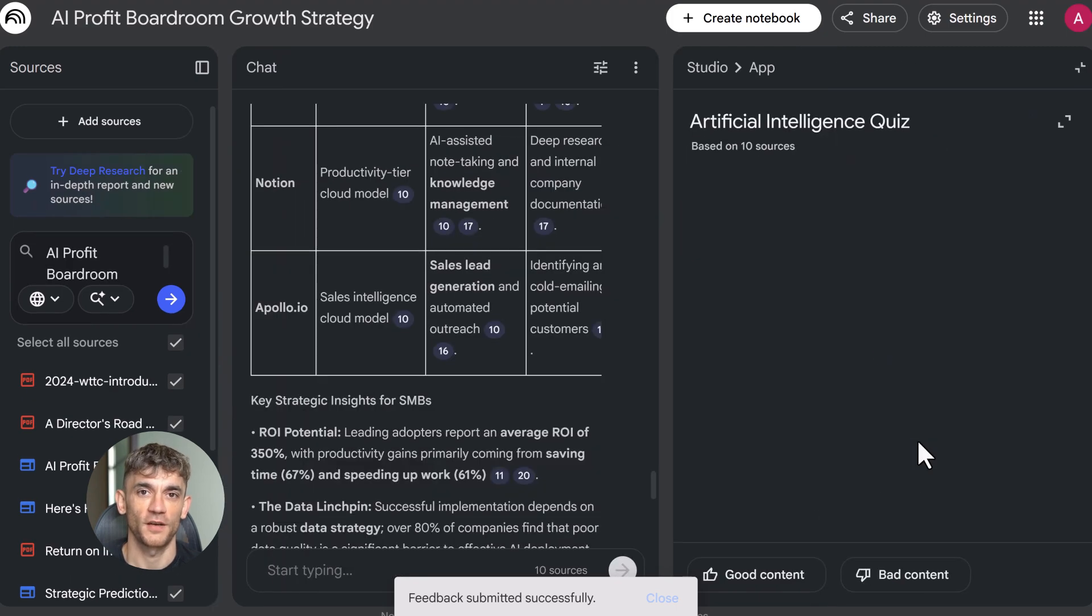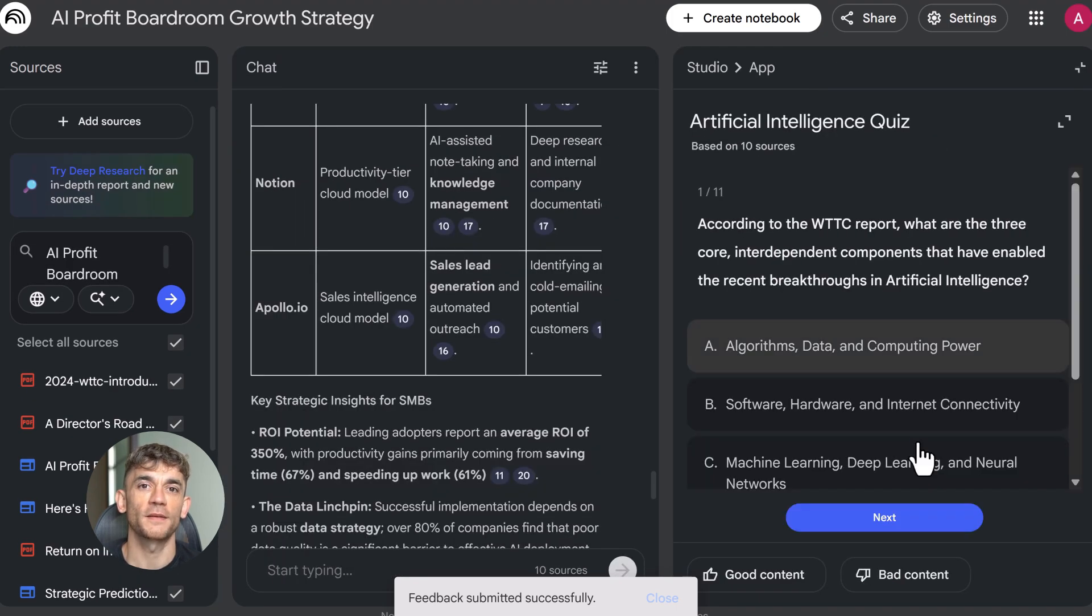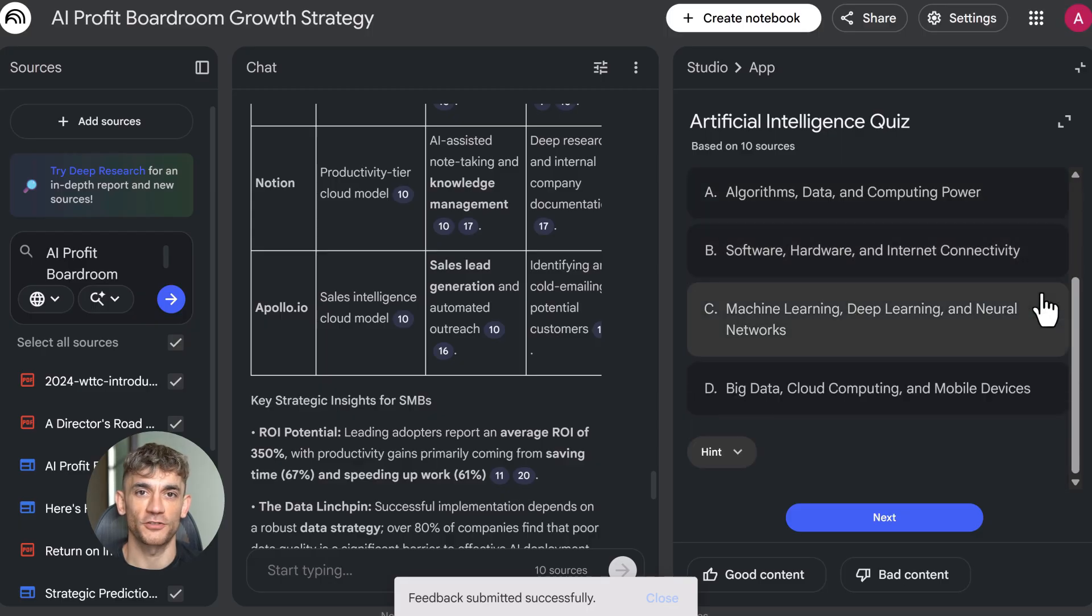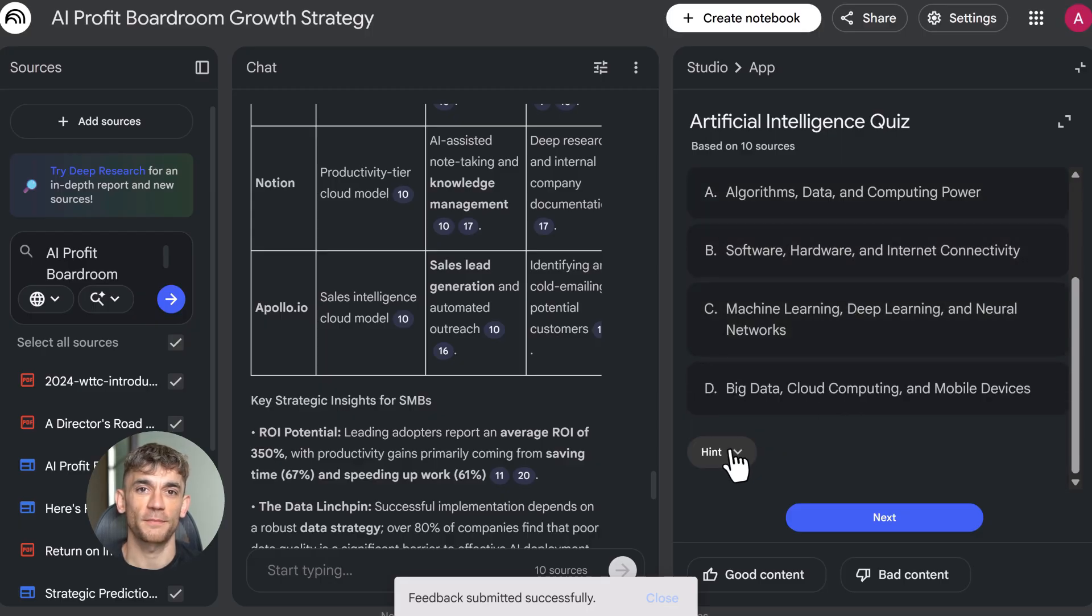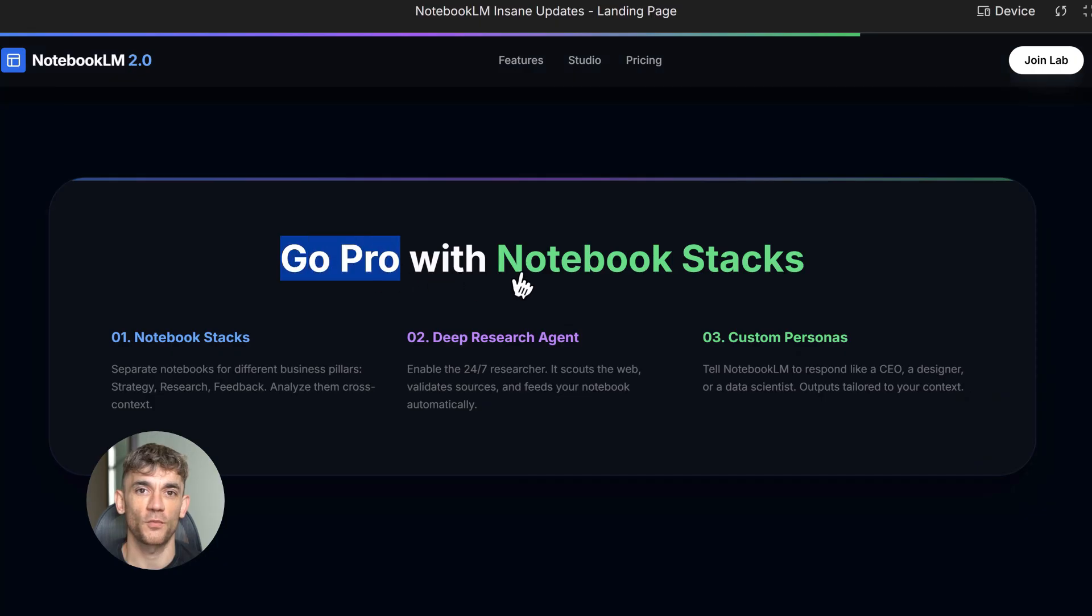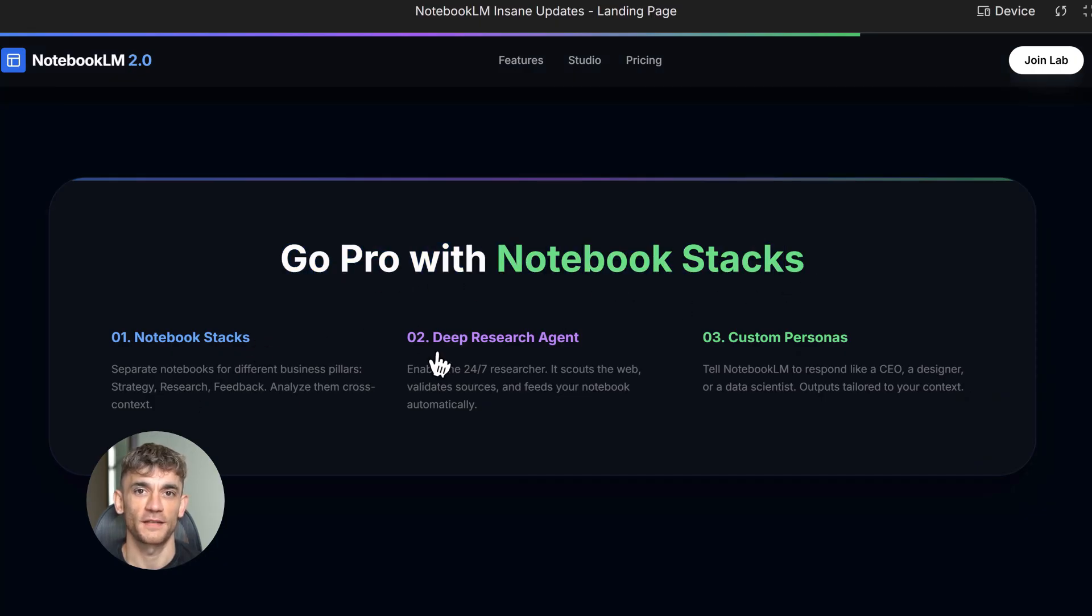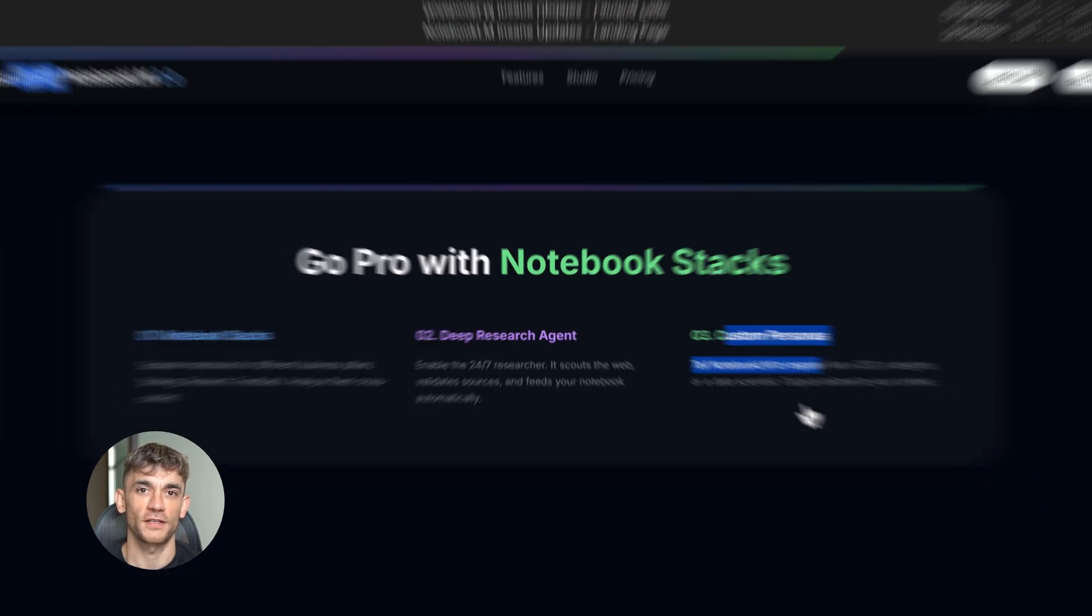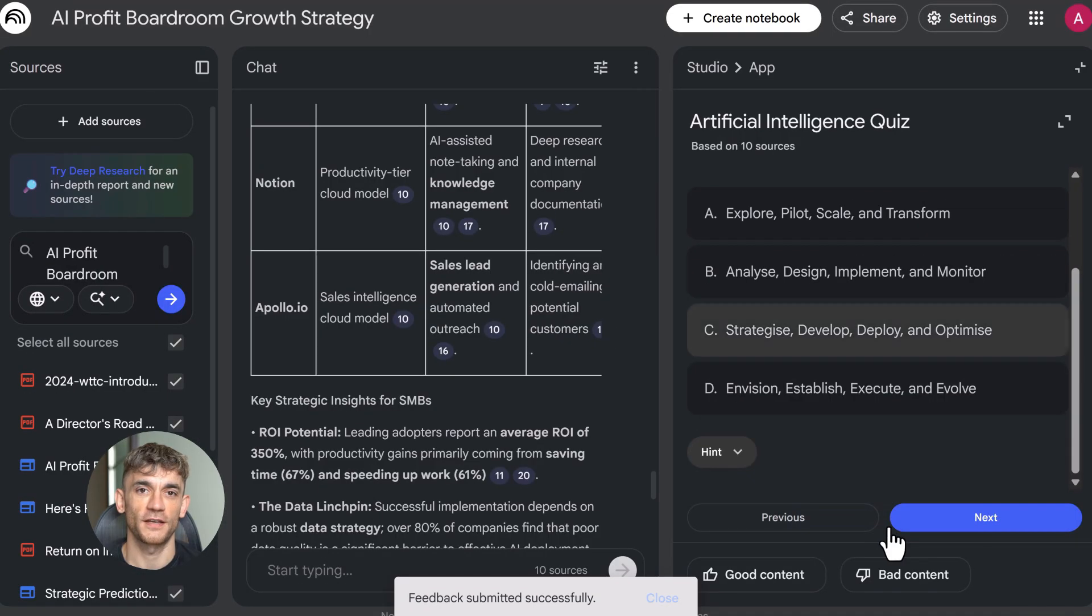Now let me show you advanced strategies. First, use the notebook stack method. Create separate notebooks for different topics: one for content strategy, one for product research, one for customer feedback. Then reference them together when you need cross-analysis. This keeps everything organized and lets you go deep on each topic.